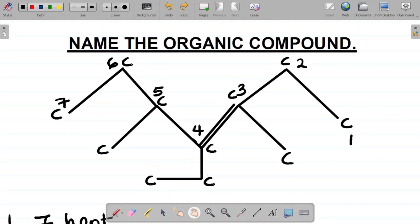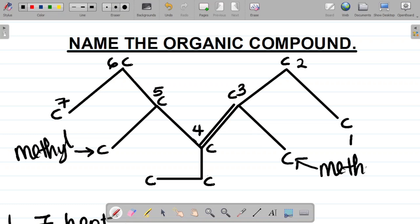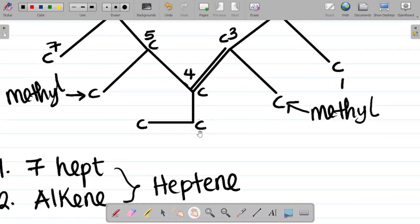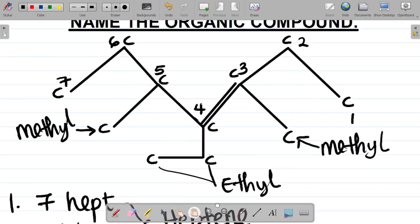Having done this, my next task is to identify the substituents. From here I'm having a one-carbon substituent — a one-carbon substituent is a methyl. I can see another one-carbon substituent here, that becomes another methyl. Looking at carbon four, I can see a two-carbon substituent — a two-carbon organic substituent gives you an ethyl.